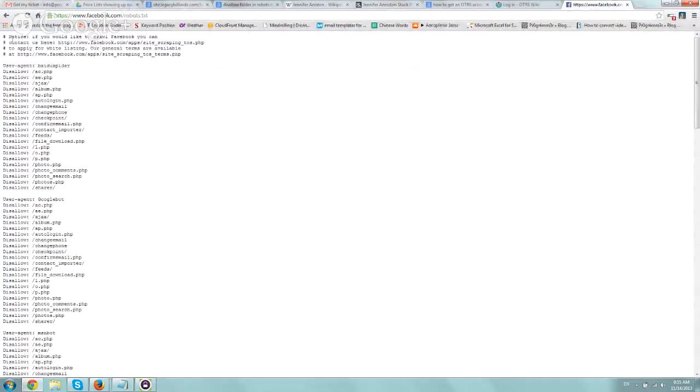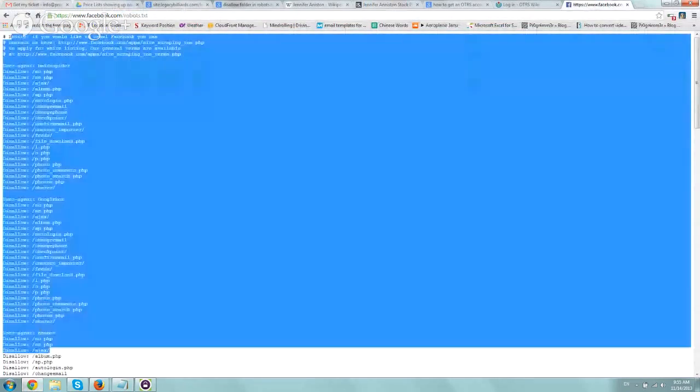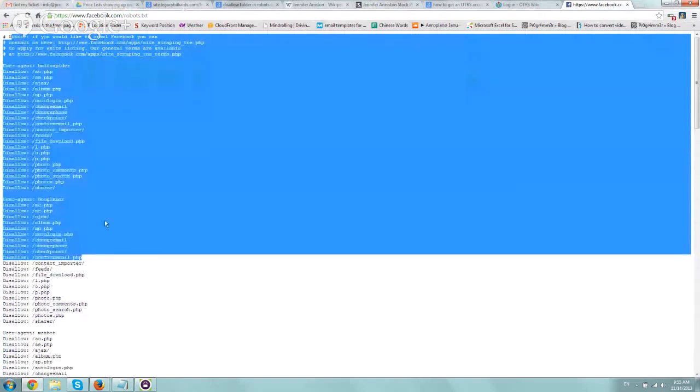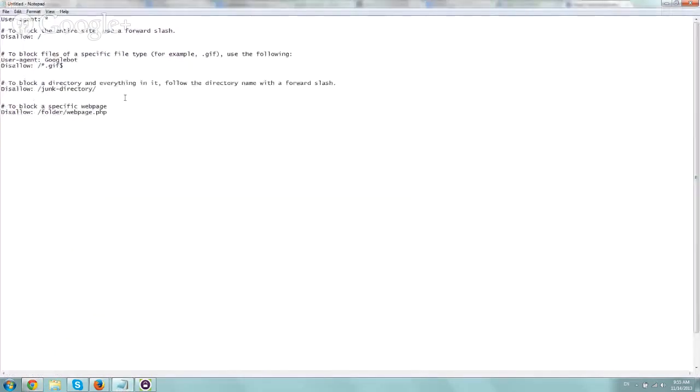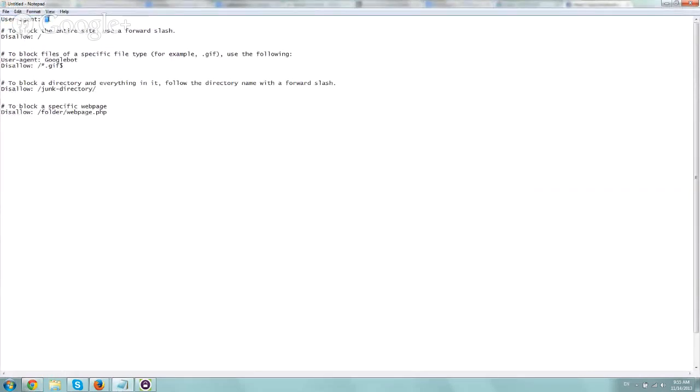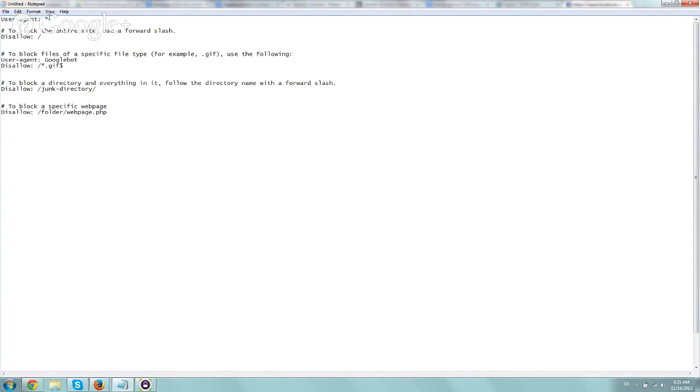And this will include all the information here. So basically what you want to do is first of all call the user agent, the actual robot name. So this star basically means that you're talking about all of the robots. So Googlebot and Yahoo and all these search engines and crawlers, you want to define them. And just one more thing.